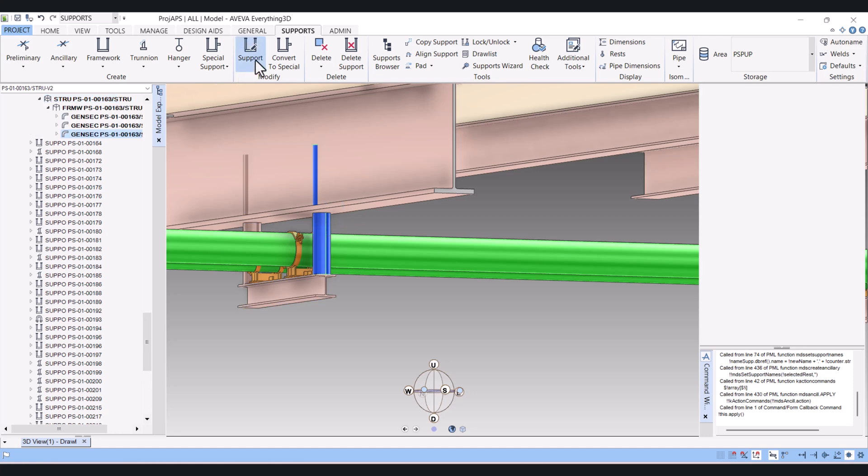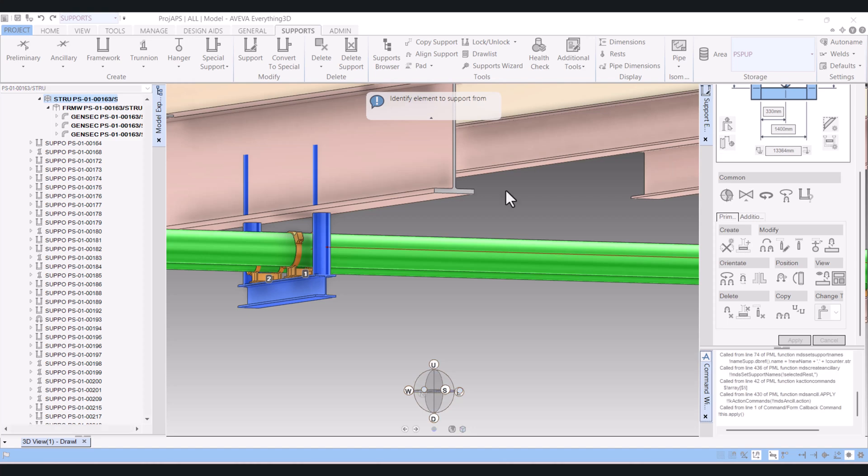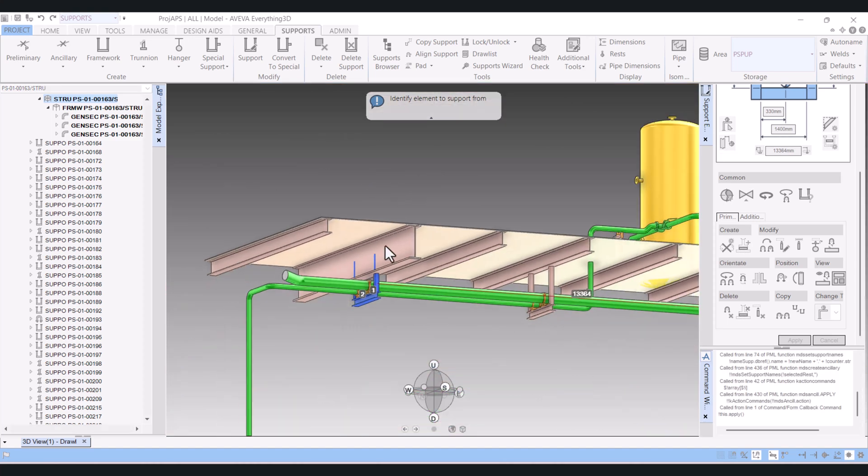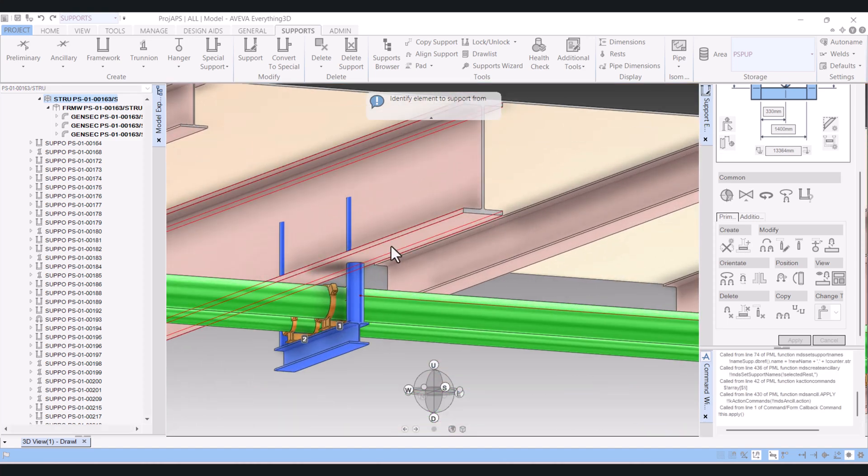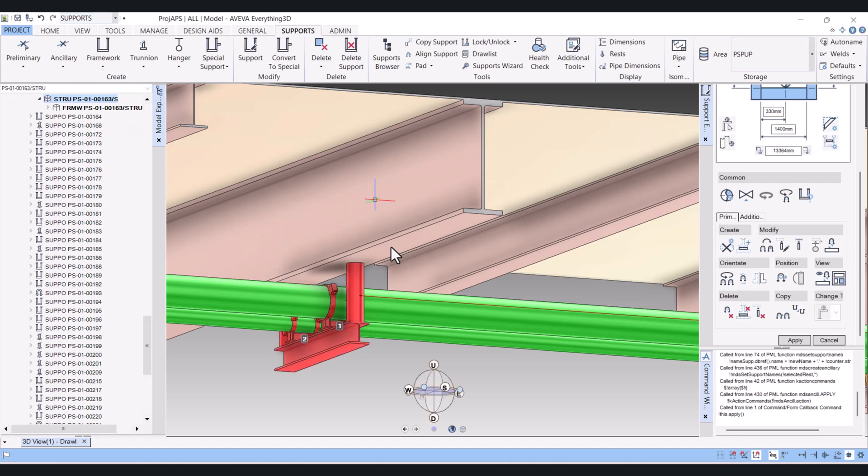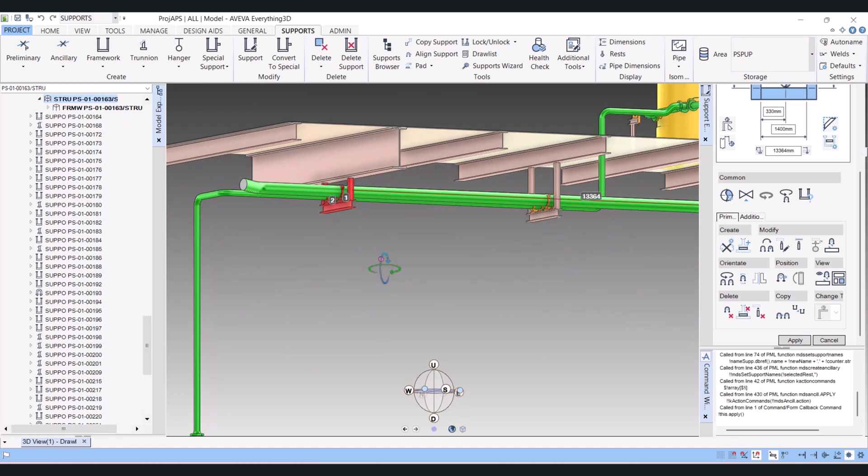Now we have to click on Modify Supports because we have to trim this member size. For that again you have to select here Build By, and now you select here. And the member is reduced.